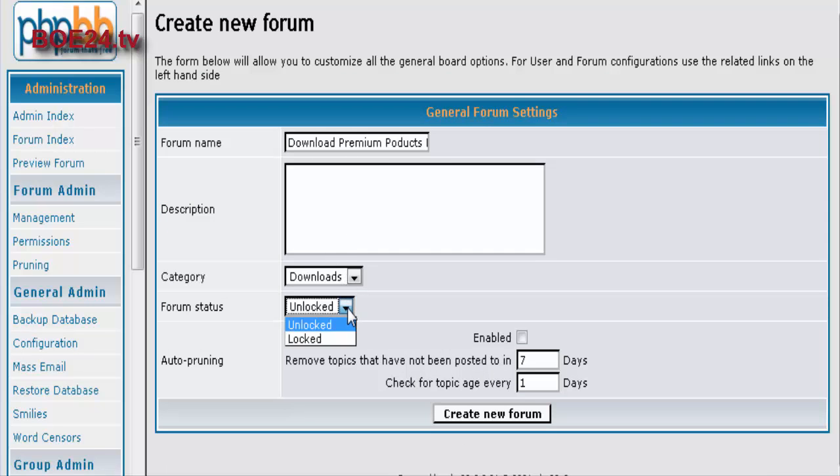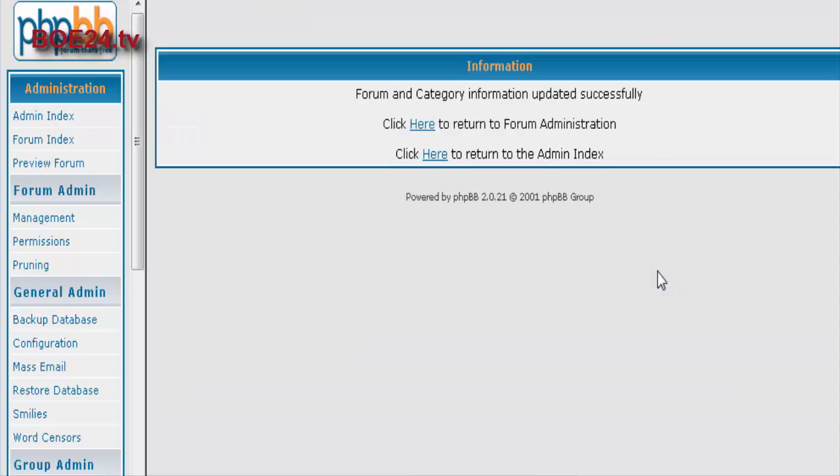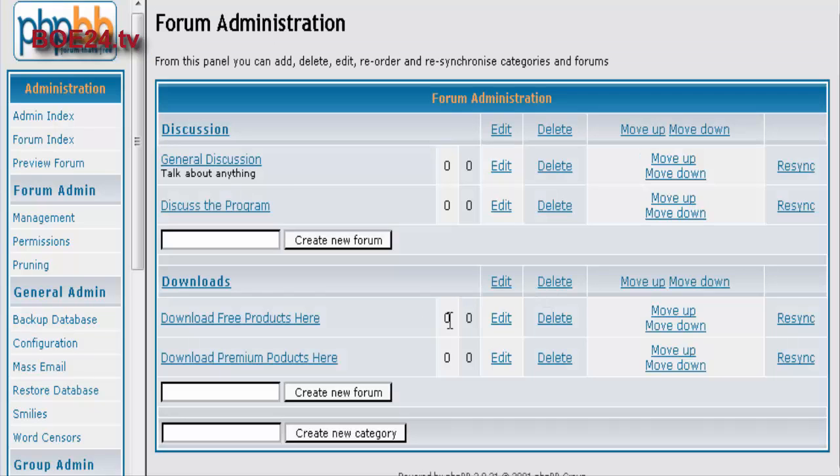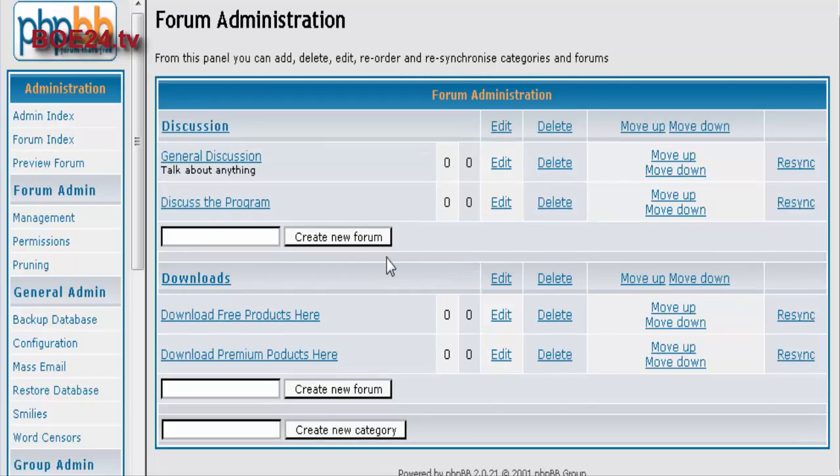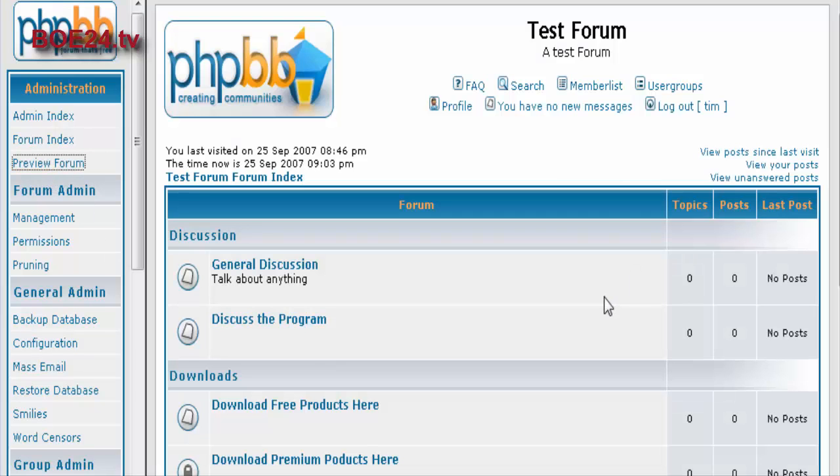And then download premium products here. Okay, now premium downloads are going to be for people that actually pay for the products, in our case that we're setting up here. So let's set that as locked because people have to pay to get into there. Okay, so there it is. Now let's just go and have a look at what our forum looks like right now.